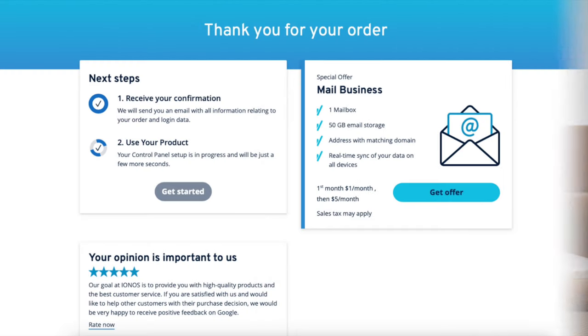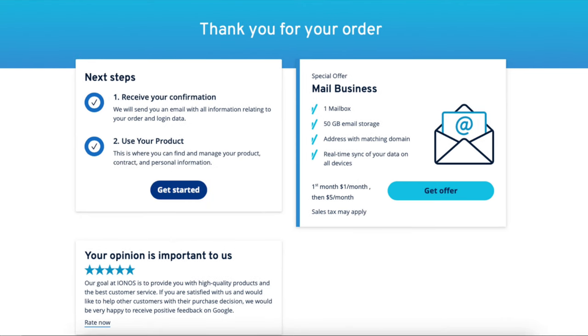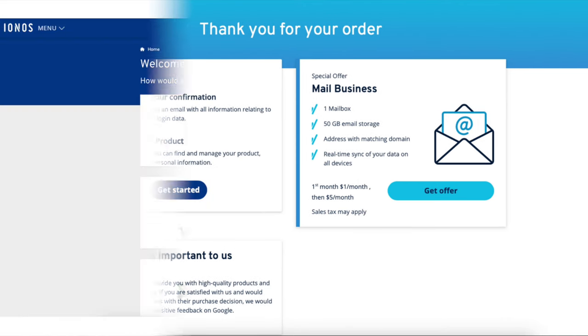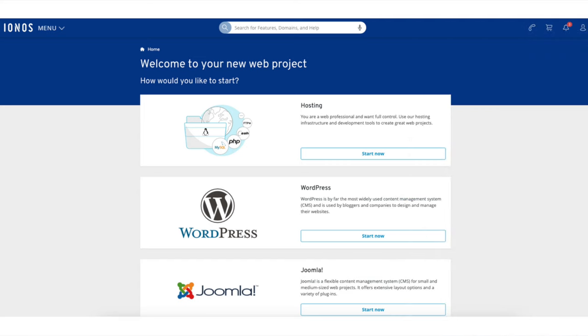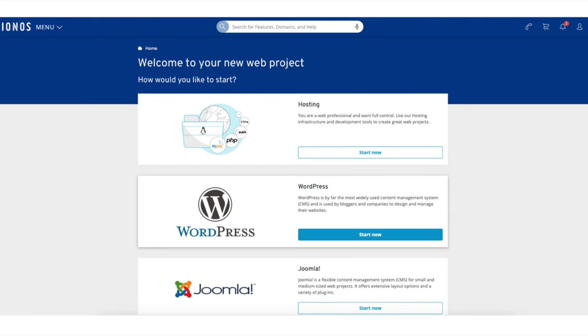IONOS will now email you a receipt and information about your purchase. You'll now be directed to a thank you for your order page. It'll begin setting up your cPanel. Once it is done, click the Get Started button. You'll now be on a page where it says Welcome to Your New Web Project. You'll see WordPress — click the Start Now button.